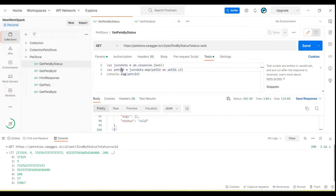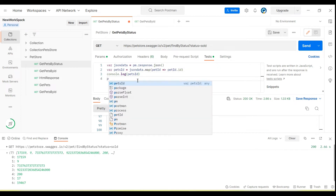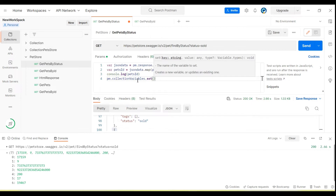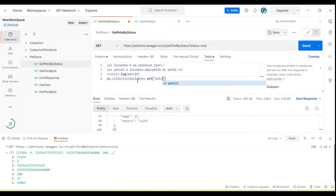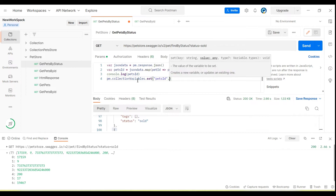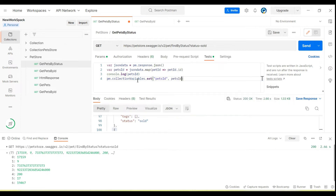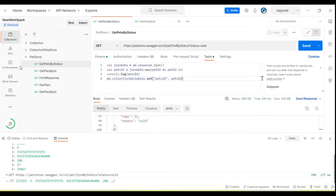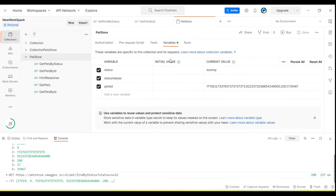Now because we need to run the next test for each data, let me set these values in a collection variable. I will create a collection variable called 'petsID' and pass in the pets ID array. If I run now, it will fetch all the pet IDs and store them in the collection variable — you can see all the IDs are stored.